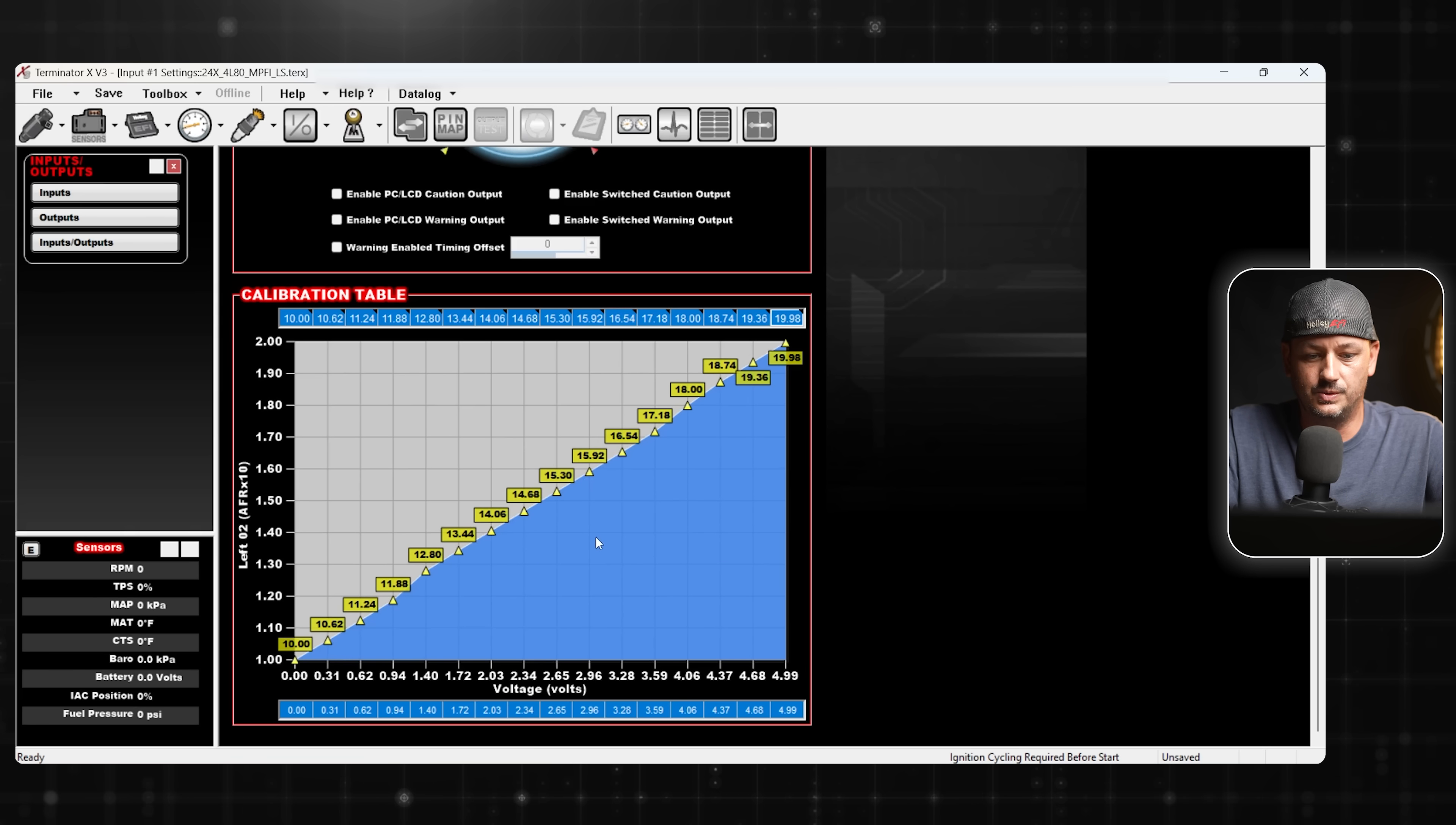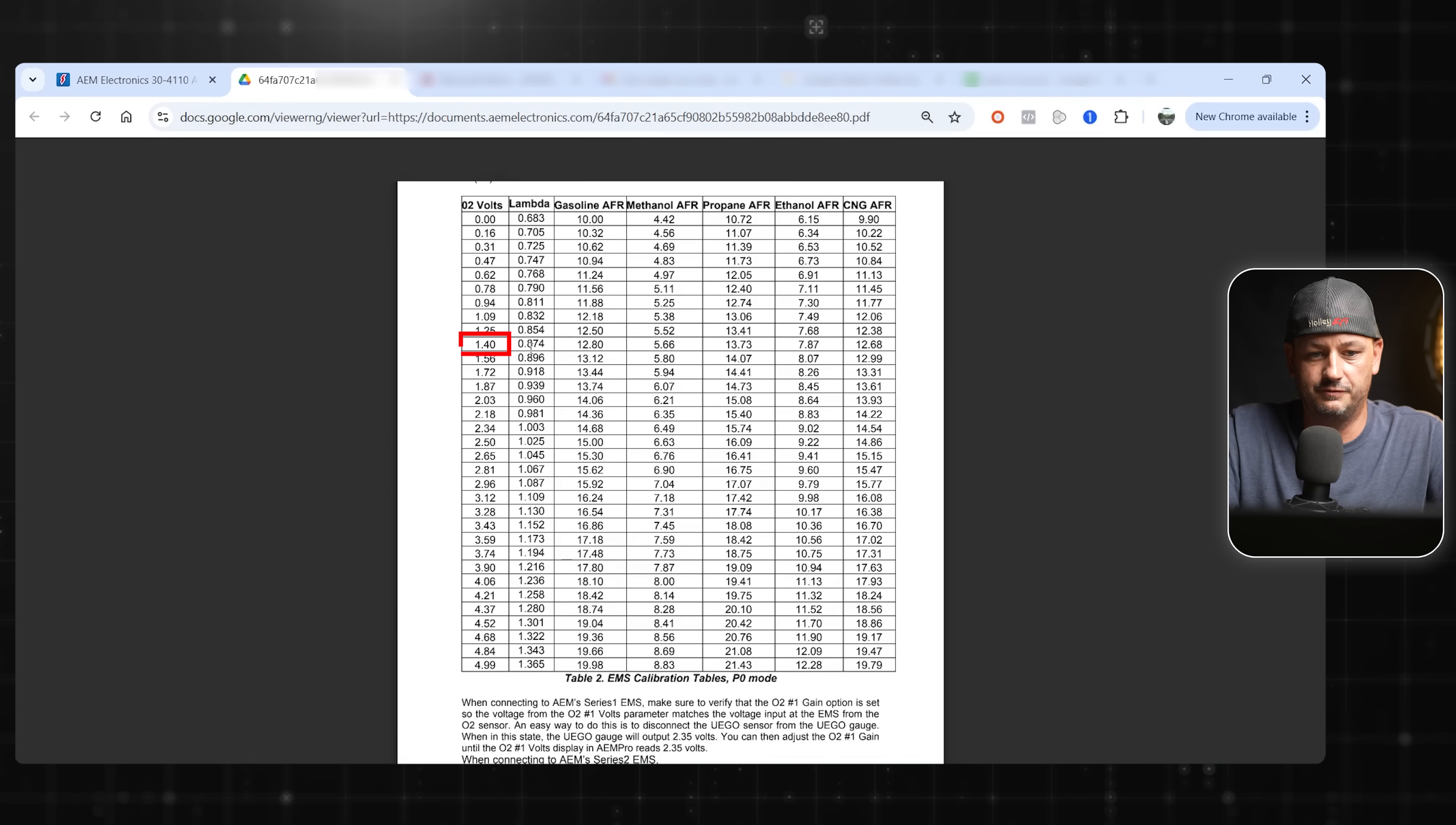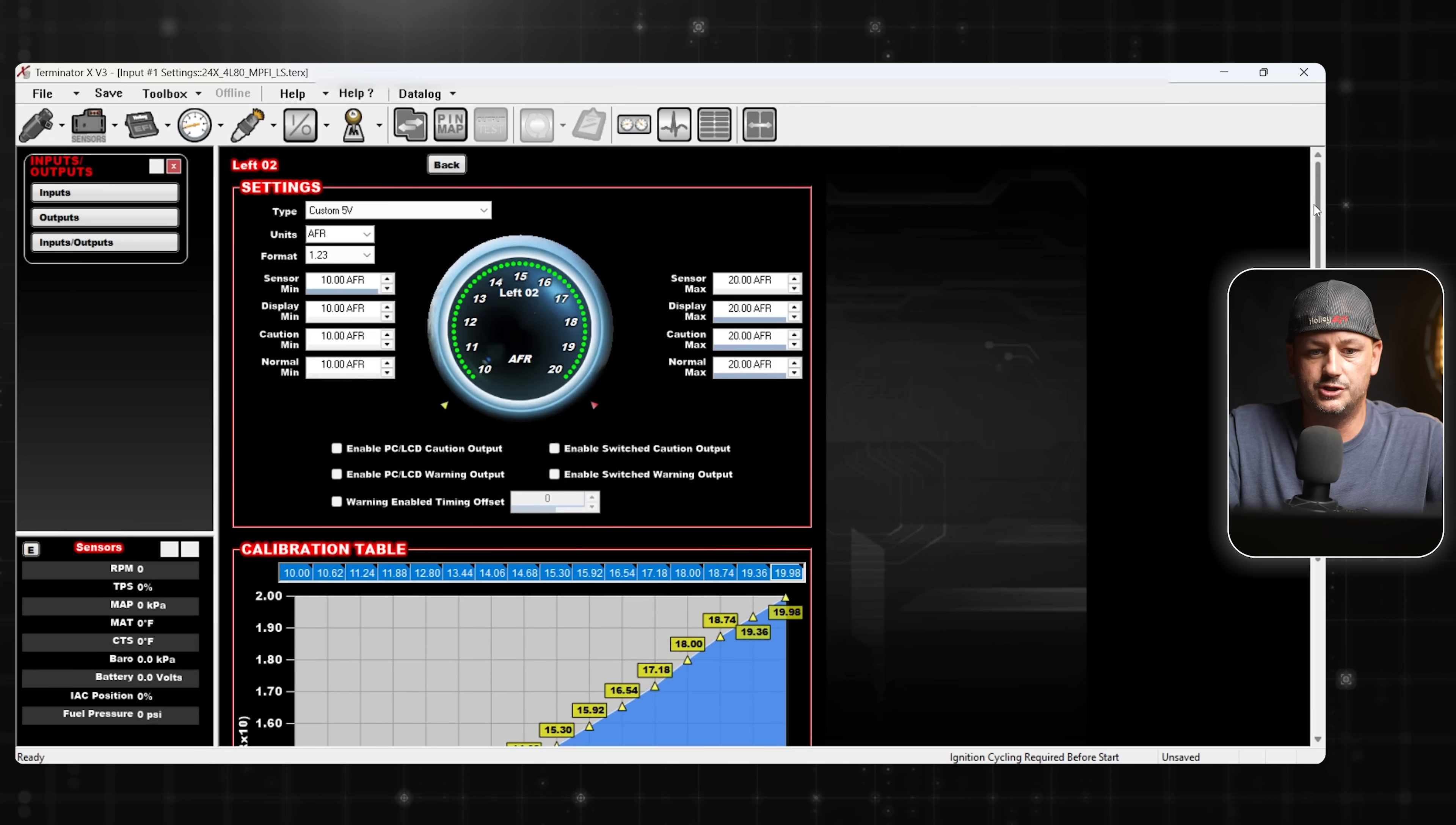The next thing that you can do, which I'm not going to sit here and bore you to death with it, but if you pull up the directions again, you can just go through and make sure that all of your breakpoints actually match. We'll just do 1.4 volts and we want to make sure it's 12.80. If you want to, you can double check all of these. Now that's all we need to do for the calibration.